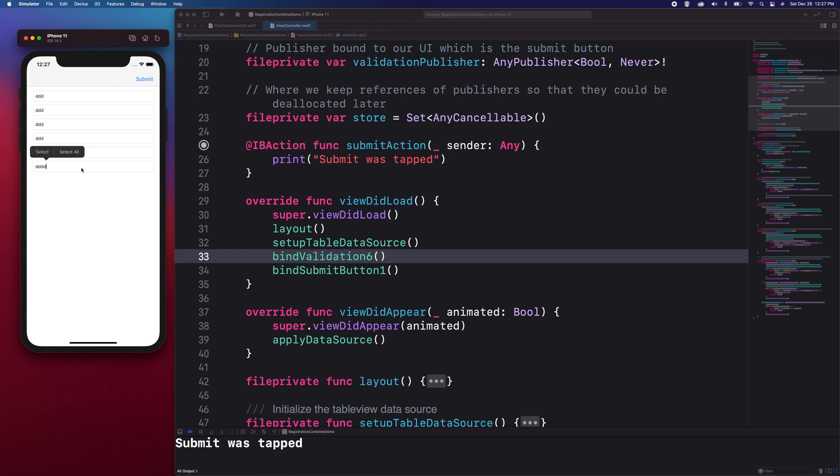As soon as I've filled the sixth field, the submit button is enabled. If I empty one of the text fields, the button toggles back to the disabled state.